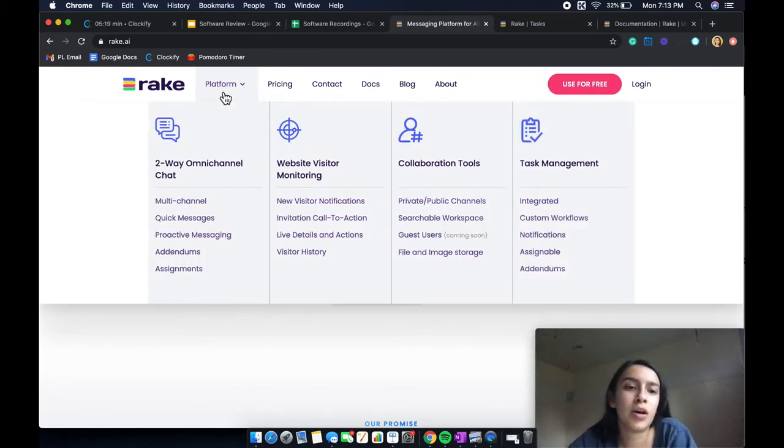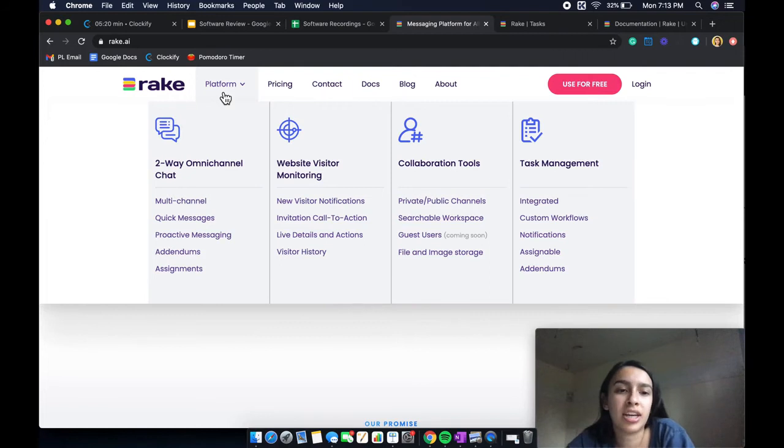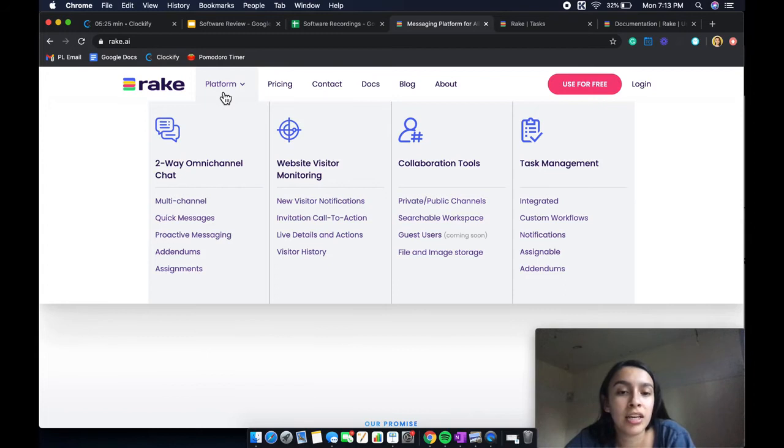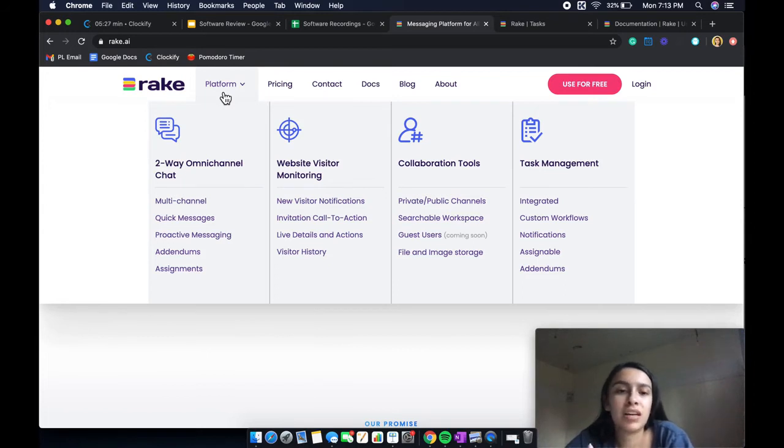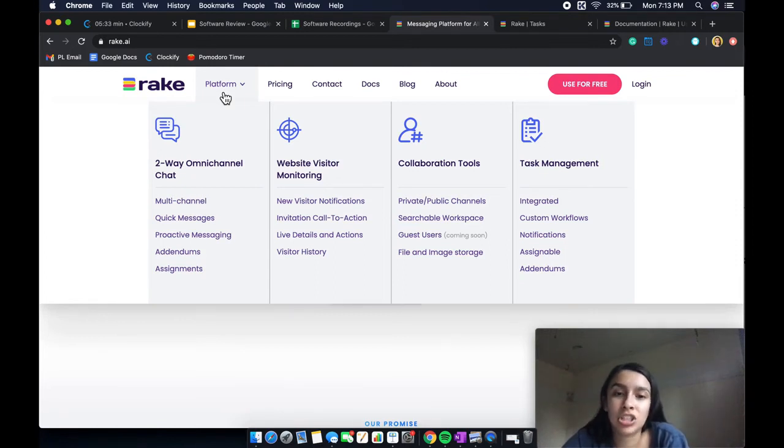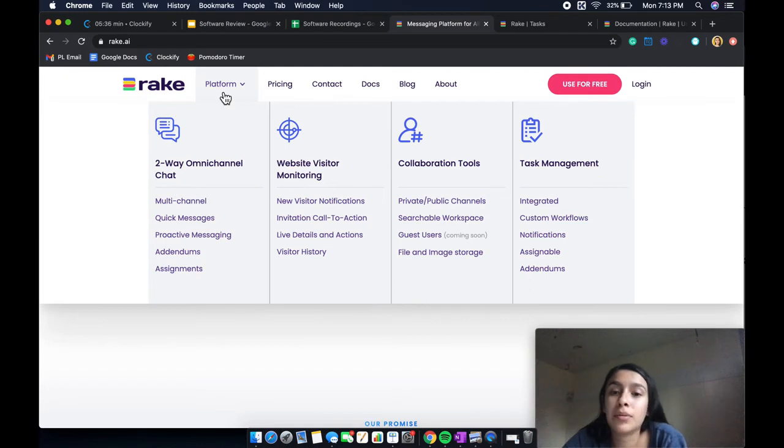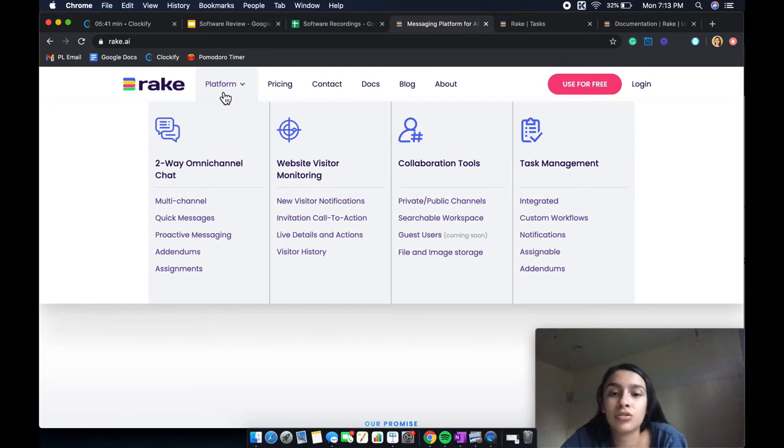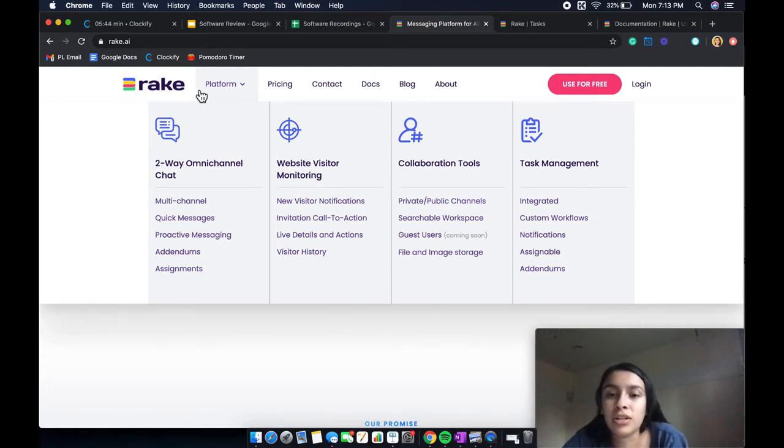So let me hover over what this platform has to offer. So it has the two-way omni-channel chat. They have website visitor monitoring to monitor your website. You get notifications, invitation to call to action, live details and actions and visitor search history. You also get some collaboration tools of private and public channels, searchable workspace, guest users that are coming soon and file and image storage.